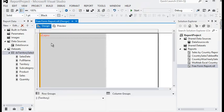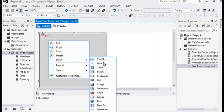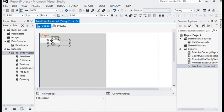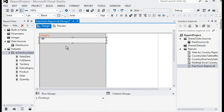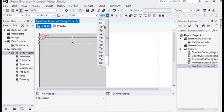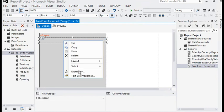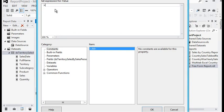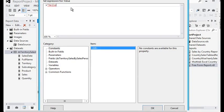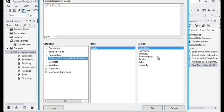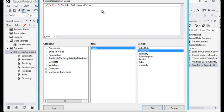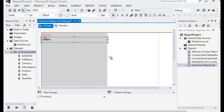Now I need to add another text box just below. This text box is for the salesperson greeting. Font size should be 9 and bold. Going to the Expression window, I am writing: 'Hello ' plus the salesperson's full name field from the dataset, then adding a comma after the name.